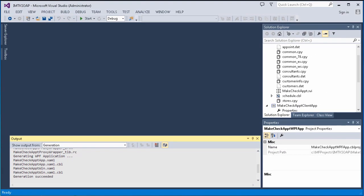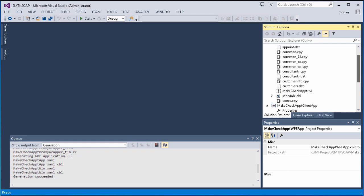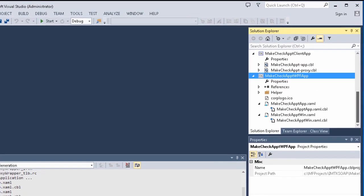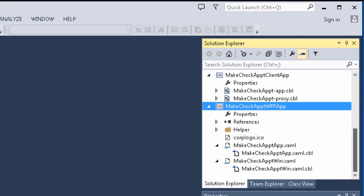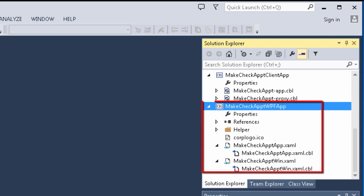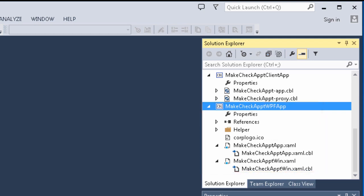Back on the Solution Explorer, we can see that two projects have been added to the Solution Explorer. These are the Make Check Appointment Client App project, which is the console client generated automatically, and the Make Check Appointment WPF app, which is the WPF client we specified to be generated.